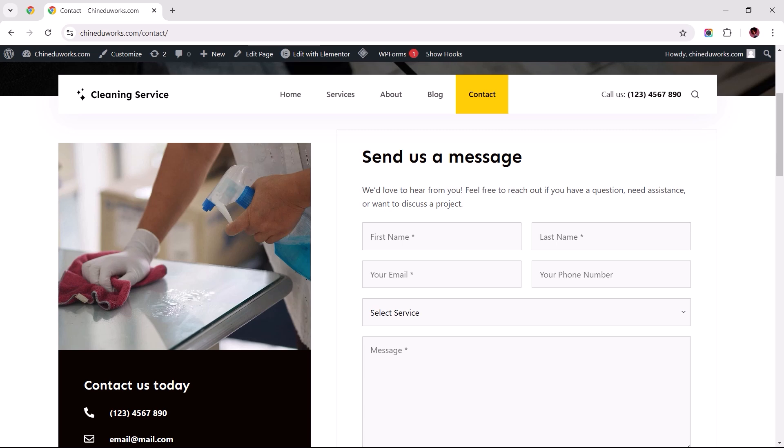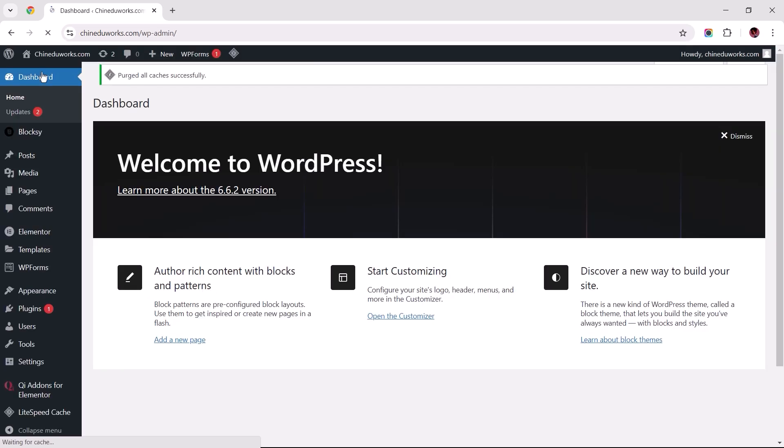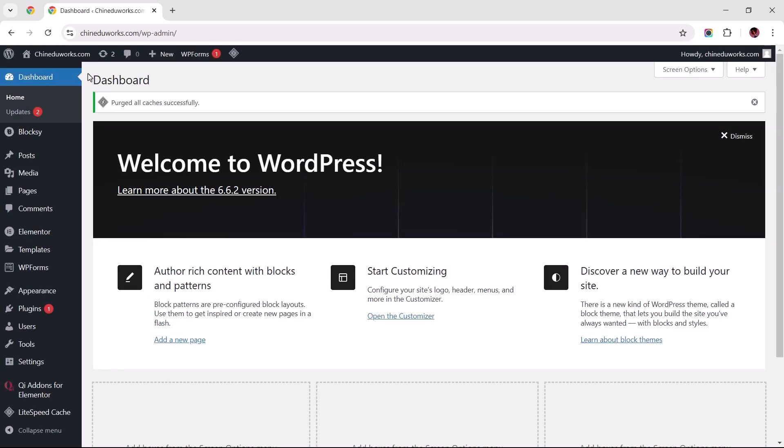This video is a comprehensive guide with steps to troubleshoot and resolve the issues preventing WP forms from sending email notifications to your designated email address. To get started, let's double check the email notification settings to ensure all corresponding information is filled in correctly.